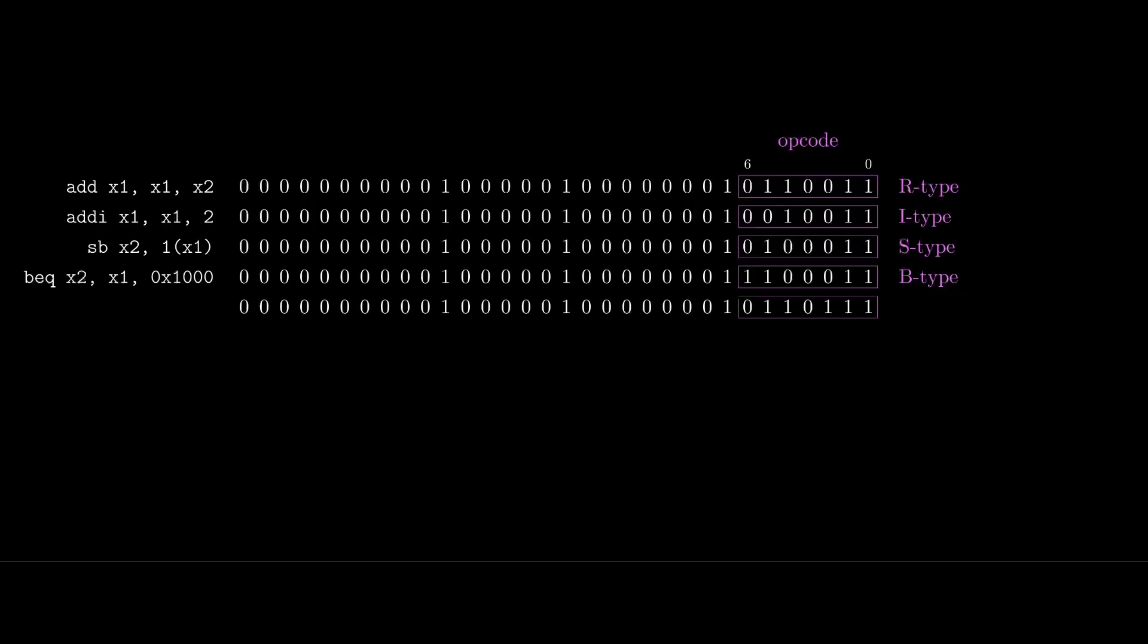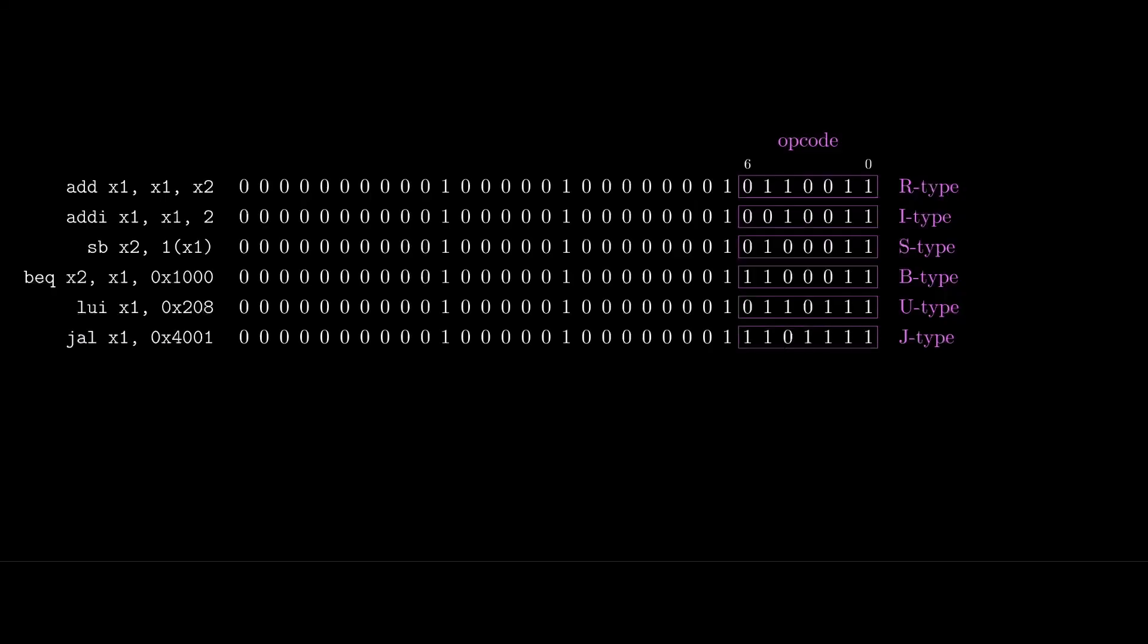We have a U-type for working with the upper 20 bits of an instruction, which works in conjunction with our immediate type when we need to operate on a 32-bit constant value. We can't fit a 32-bit constant into an instruction because we have limited bits, but we'll look at how immediate values work later. Finally, we have a J-type for unconditionally jumping to other parts of our code.